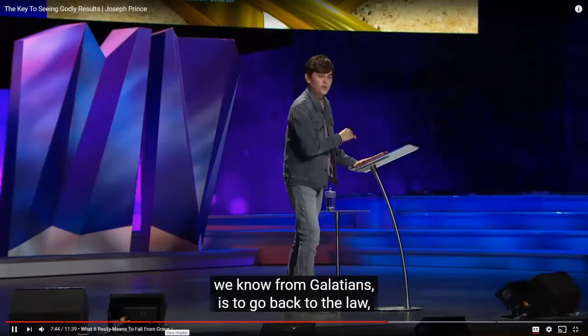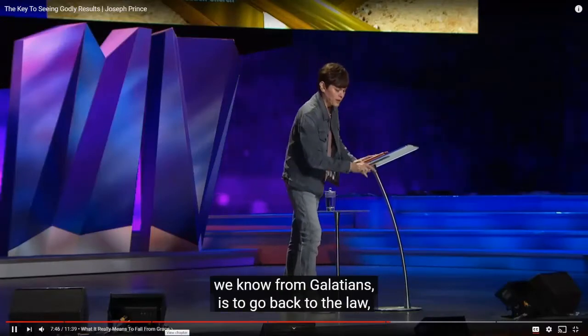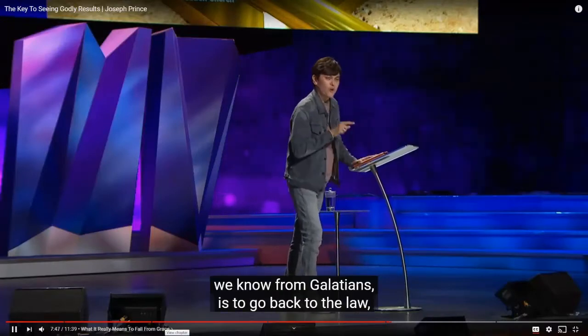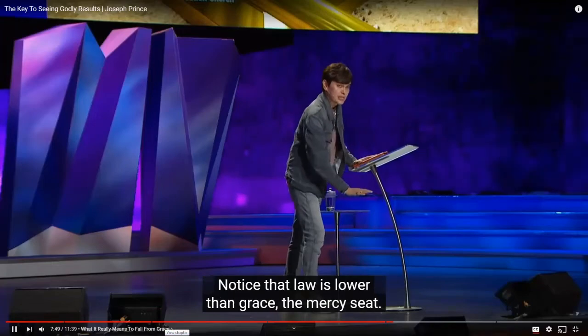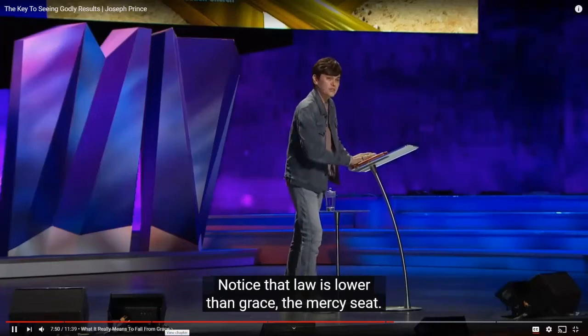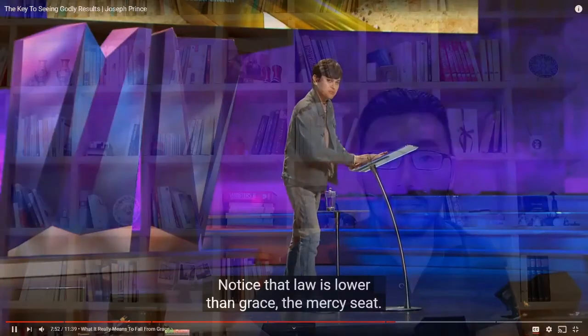The law from grace, we know from Galatians, is that to go back to the law. Whoever is trying to be justified by the law, notice the law is lower than grace, the mercy seat. Why is the law lower than grace? The law was kept inside the ark. I can also say because it was kept inside, the secrets save the secrets of most secrets. The law is holier than grace.